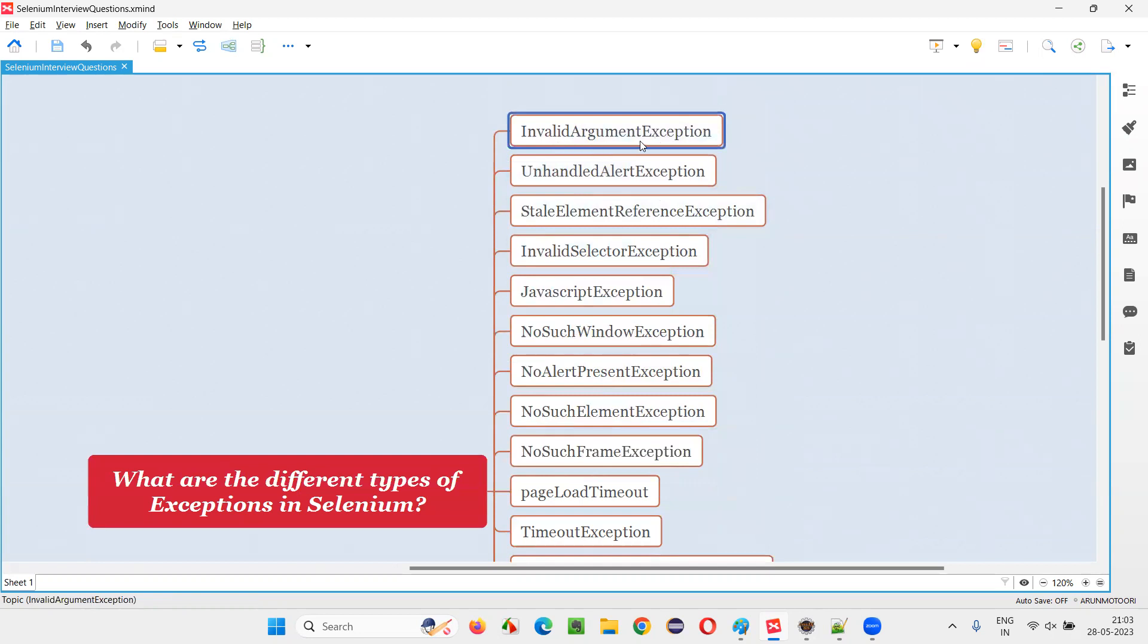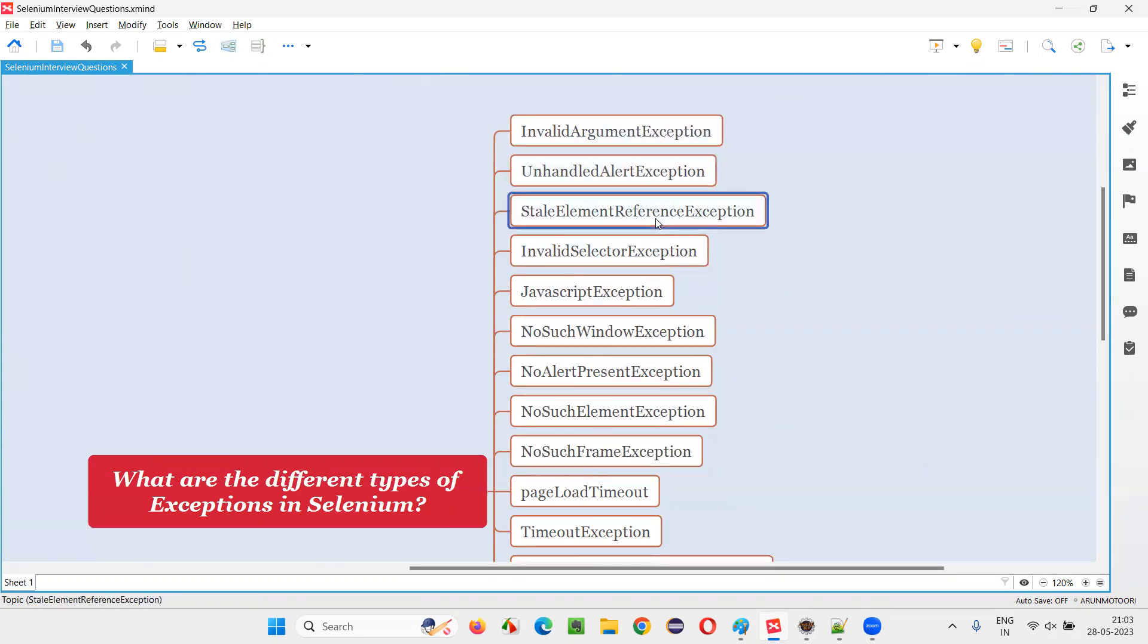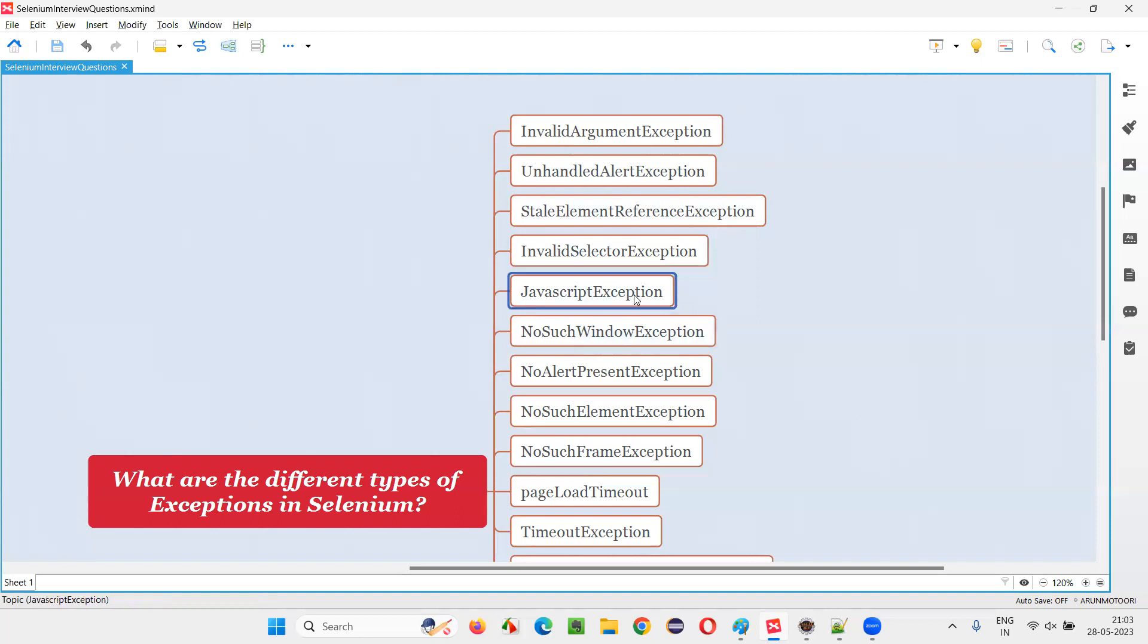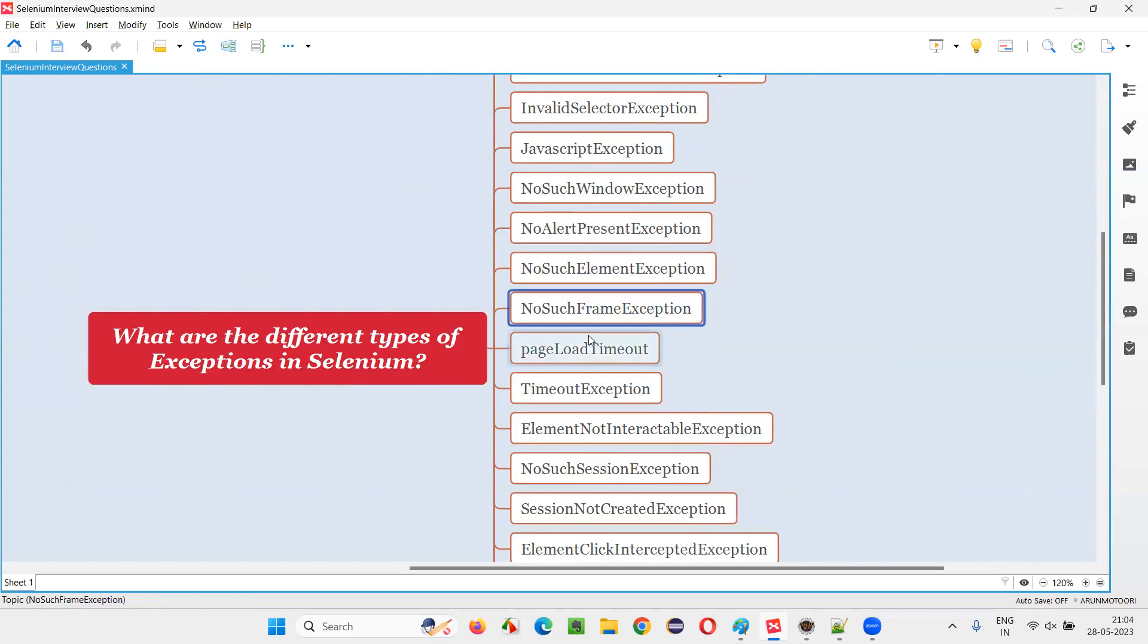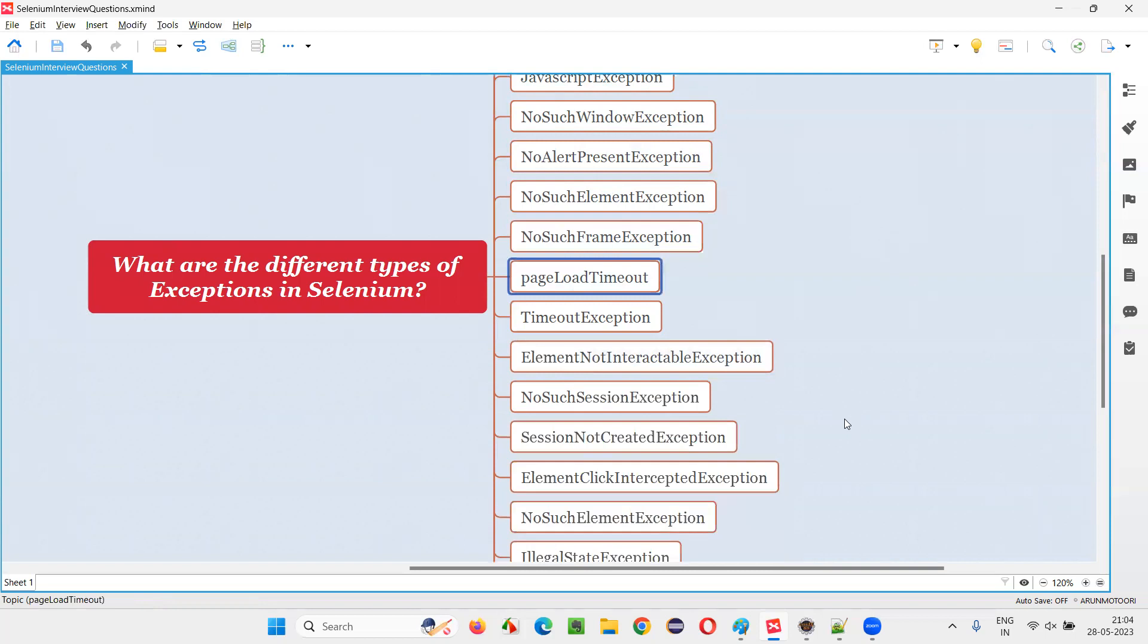First one, InvalidArgumentException. Then we have UnhandledAlertException, StaleElementReferenceException, InvalidSelectedException, JavascriptException, NoSuchWindowException, NoAlertPresentException, NoSuchElementException, NoSuchFrameException, PageLoadTimeoutException, TimeoutException.